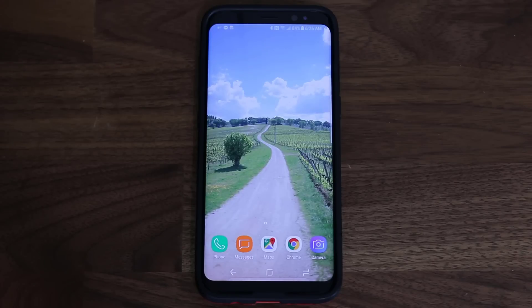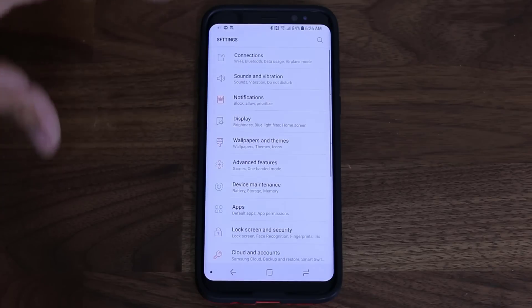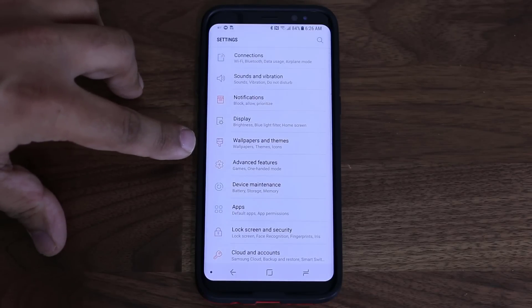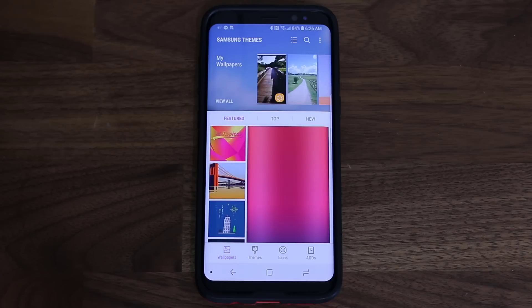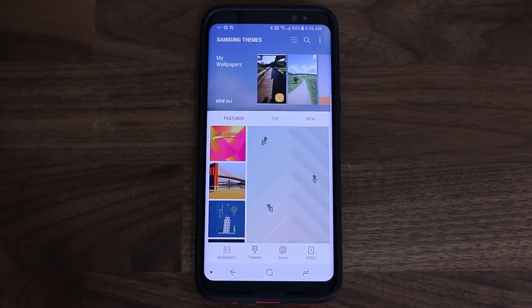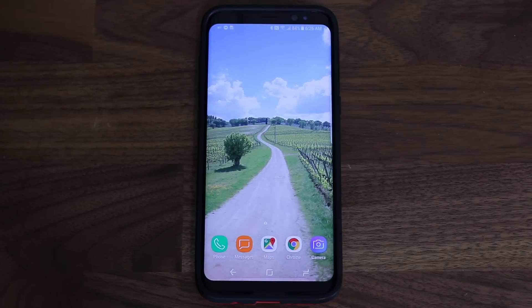The first thing I'm going to show you is how to go into the Samsung Themes Store. There are two ways to do it. The first way is to go into Settings directly, and right at the beginning you'll see Wallpapers and Themes — tap that, and it takes you to the Samsung Themes Store. Just remember, to download and apply themes you will need a Samsung account, and they'll show you how to create one when you go in for the first time.